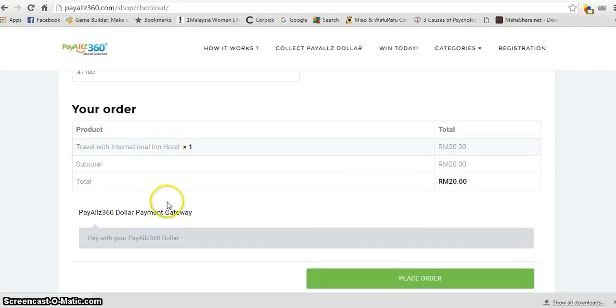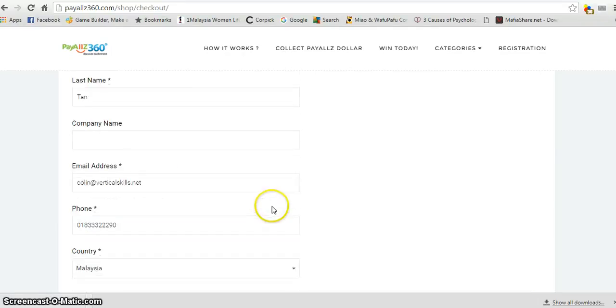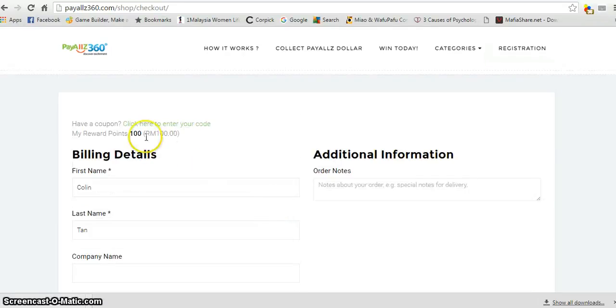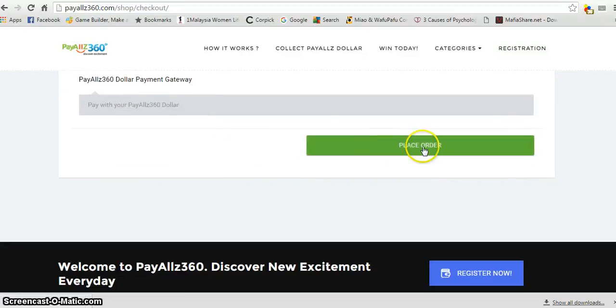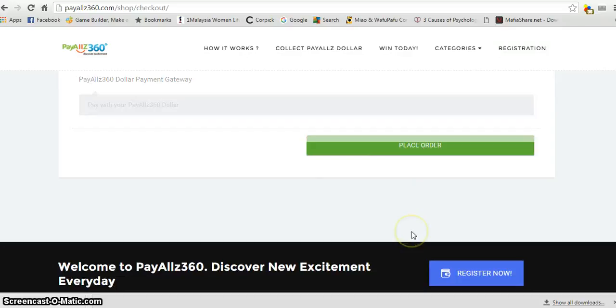Because PayAll360 only accepts PayAll Credit, since we have 100 points, you can pay with these credits. So you just place the order, click on it.